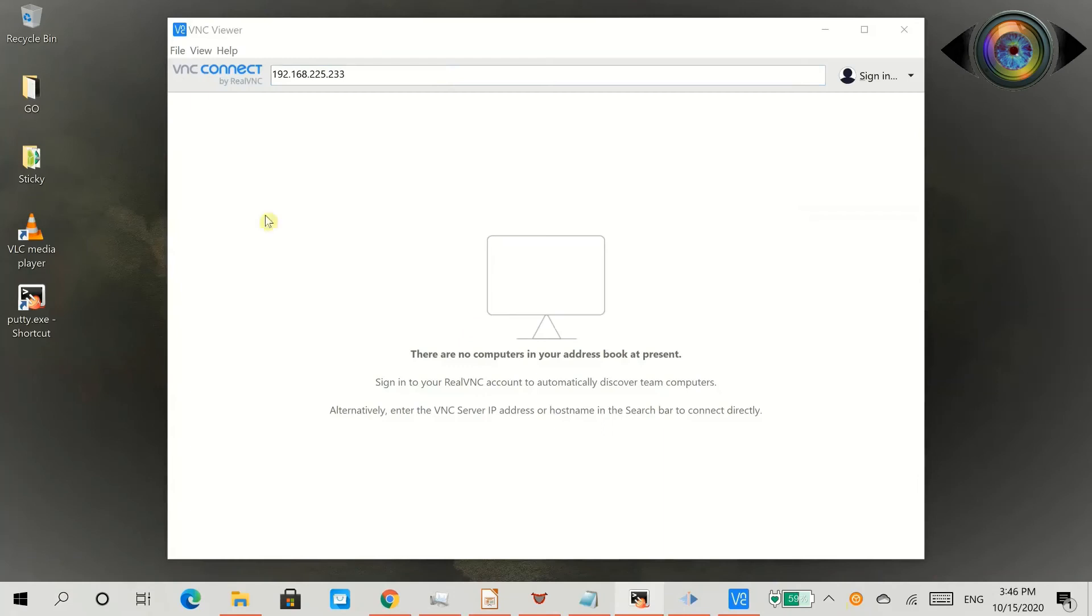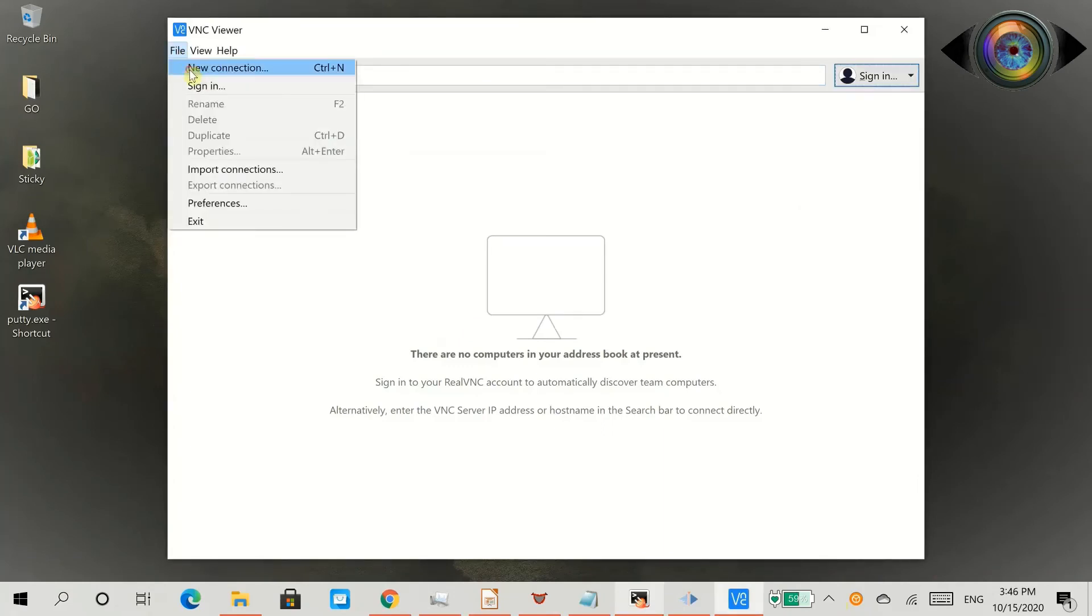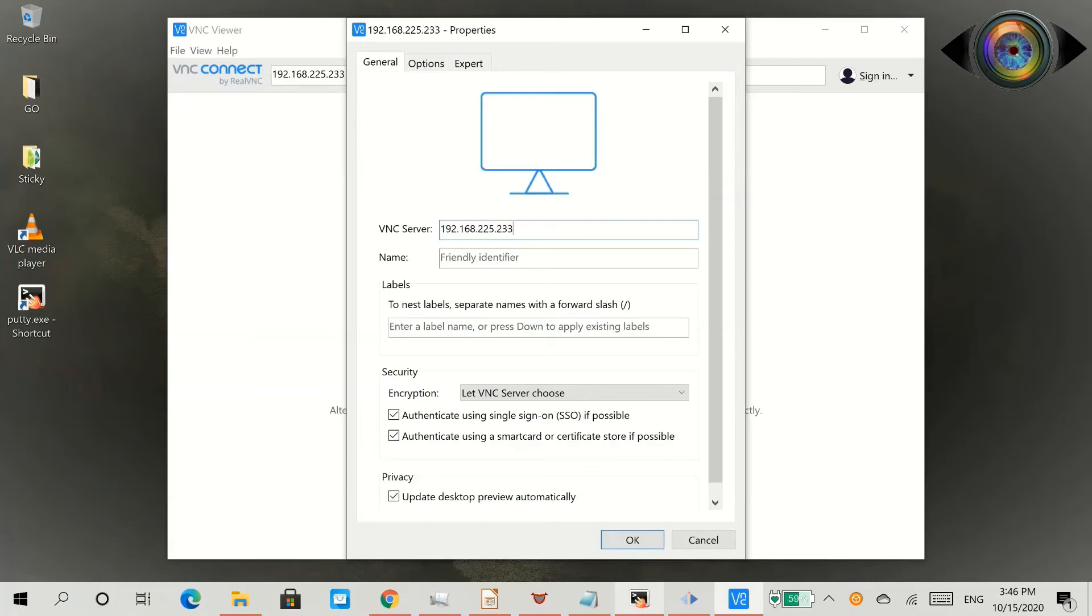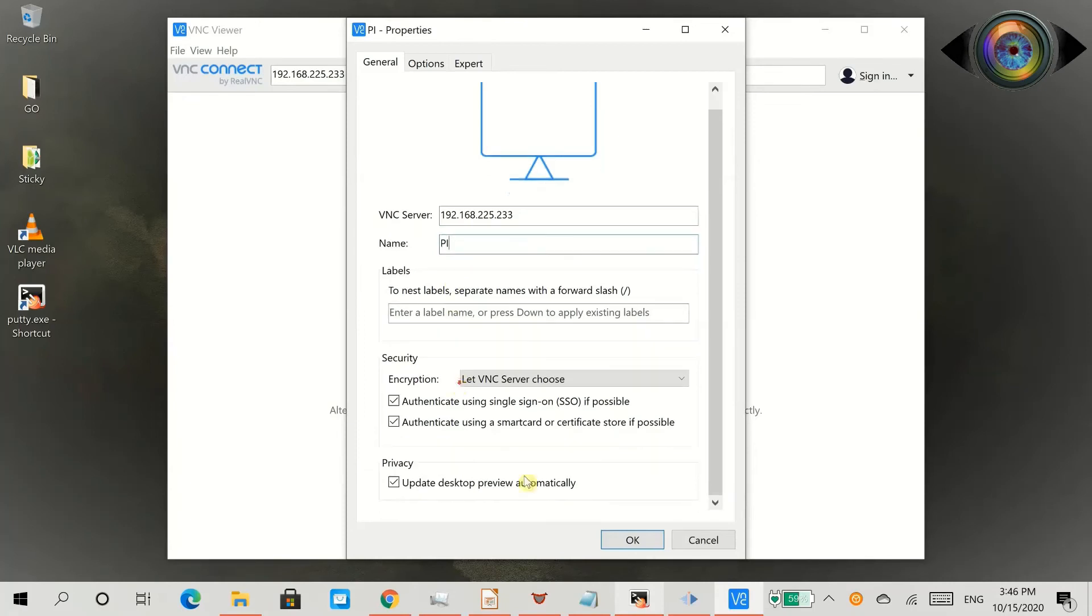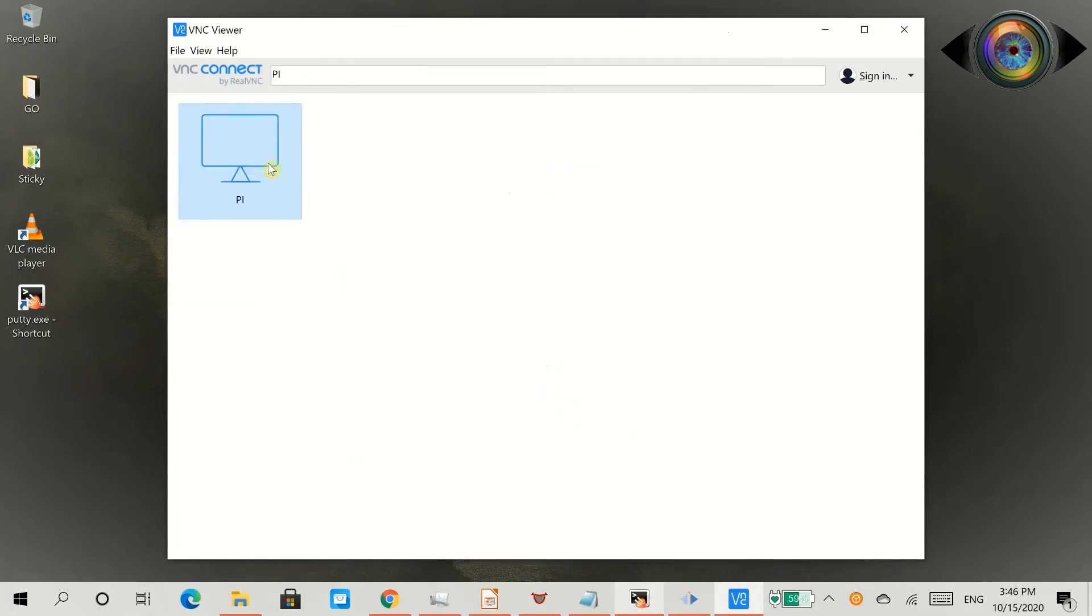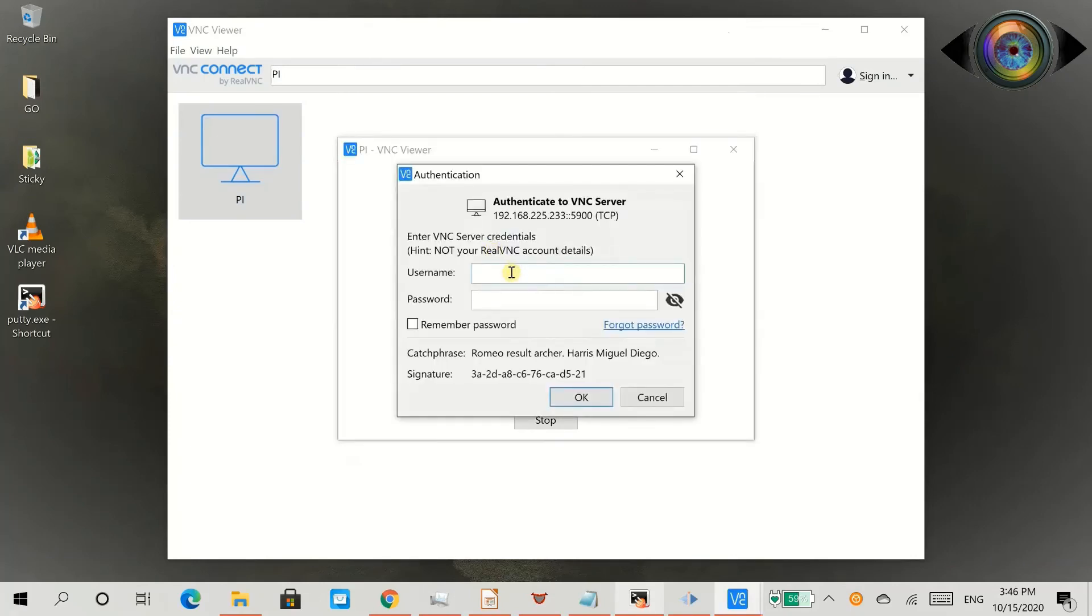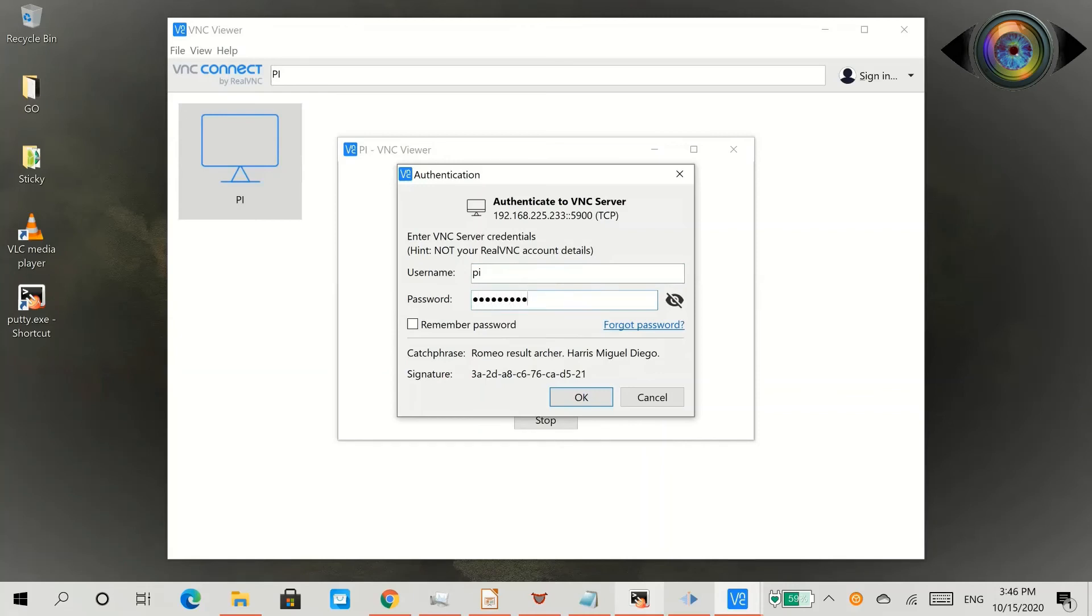Select file menu and click new connection. Type in your Raspberry Pi's IP address. You can give a name for the session to save. Click OK to save the session. Now double click on the session you have just saved. Enter your user ID and password for your Raspberry Pi to connect to VNC server and click OK.